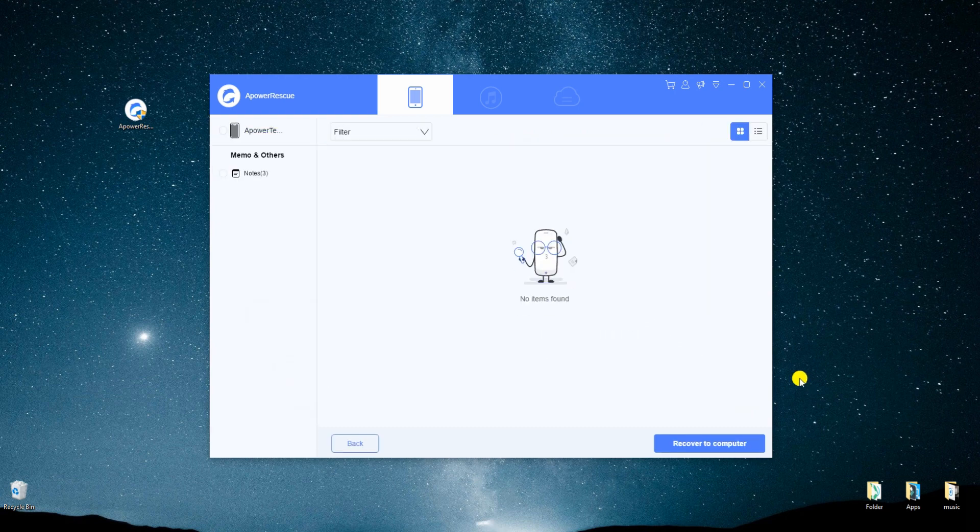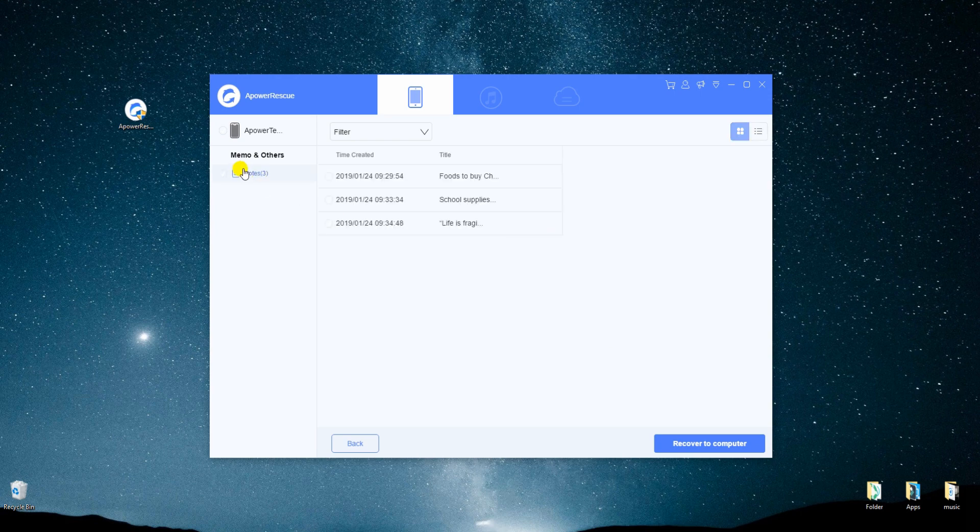Once the app is finished scanning, check on the note files, click recover to computer and save them by setting a file location.